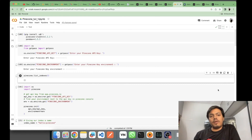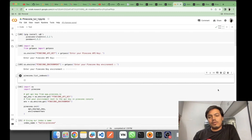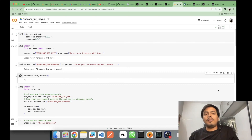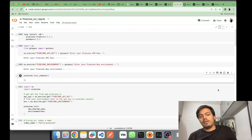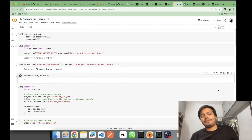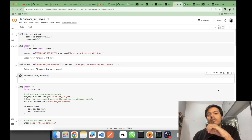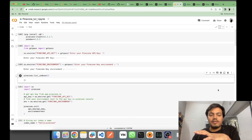Pinecone is one of the most popular vector databases. You may also have heard about FAISS and Chroma — they are internal vector databases which use the system's RAM for storing the vectors. Pinecone is an external database. There will be a series of videos on Pinecone, and in this video we'll be seeing just the basics.